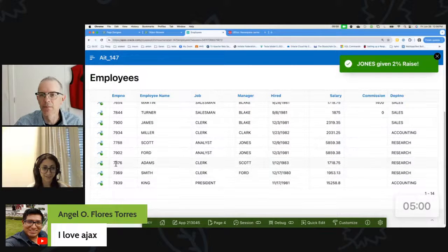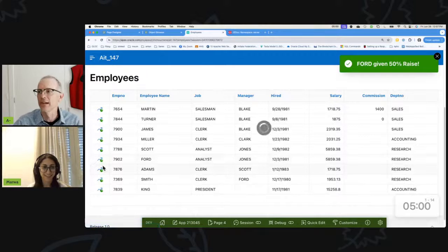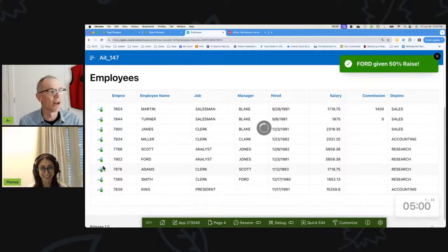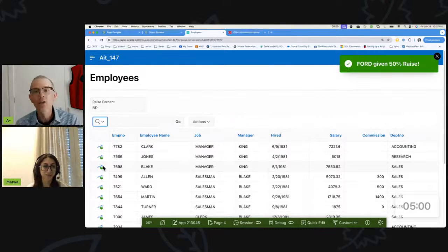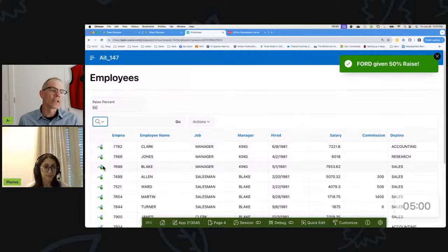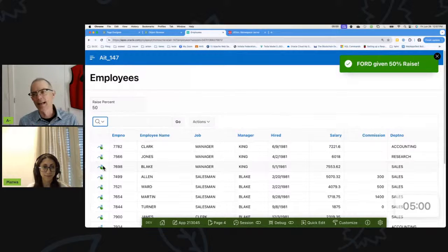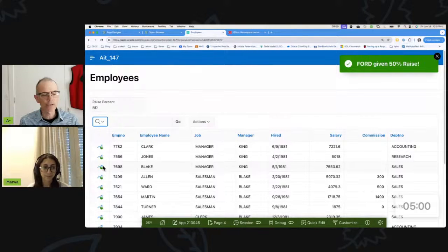Not the president — we'll give it to Ford. There's a 50% raise for Ford. All of this could be done in a dynamic action that calls the server side, and there's nothing wrong with doing that.